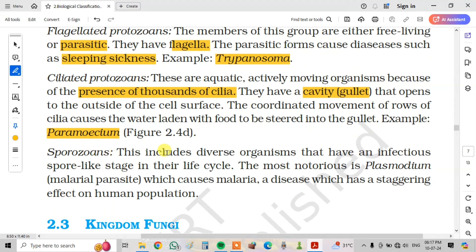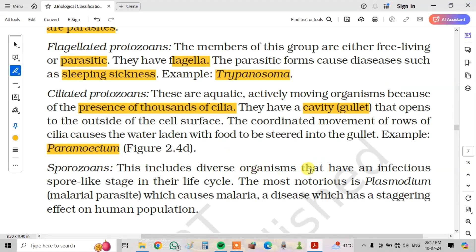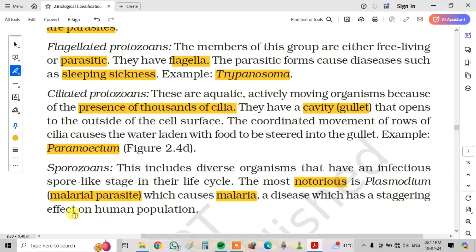Next, sporozoans. This includes diverse organisms that have an infectious, spore-like stage in their life cycle. The most notorious is Plasmodium, a malarial parasite which causes malaria — a disease which has a staggering effect on the human population.